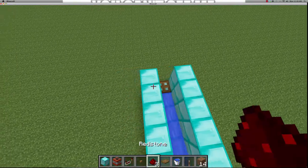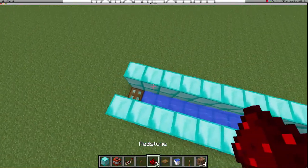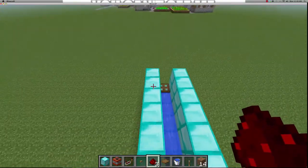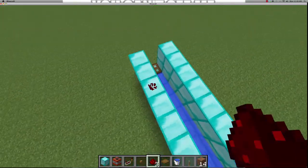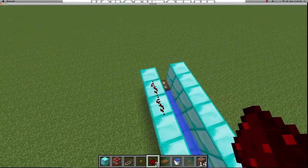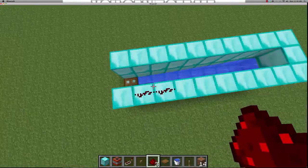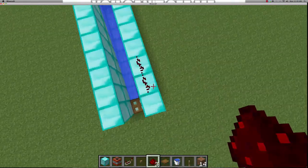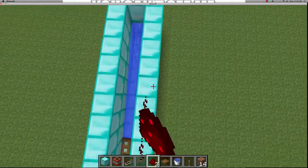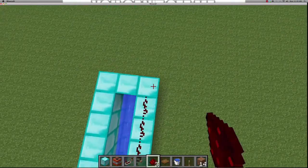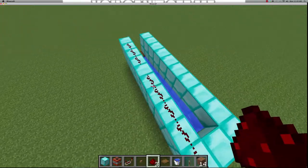Then, what you want to do is, on one of the sides, it doesn't matter actually, put redstone, not to the last block, but to the second to the last block, and put it all the way down to the end. Like that.